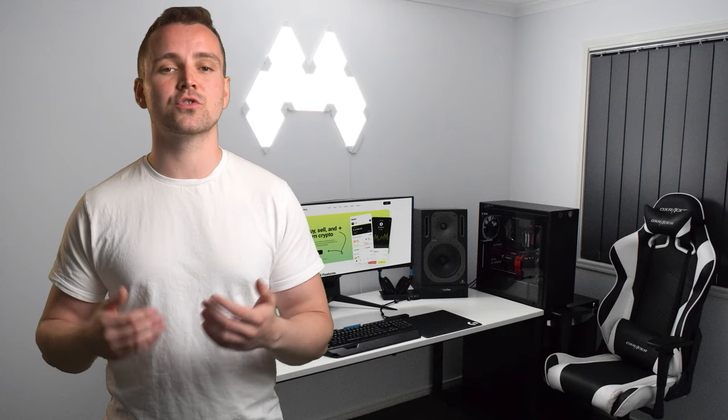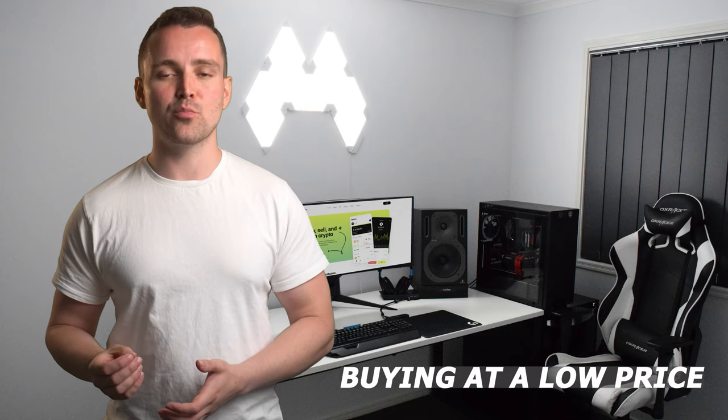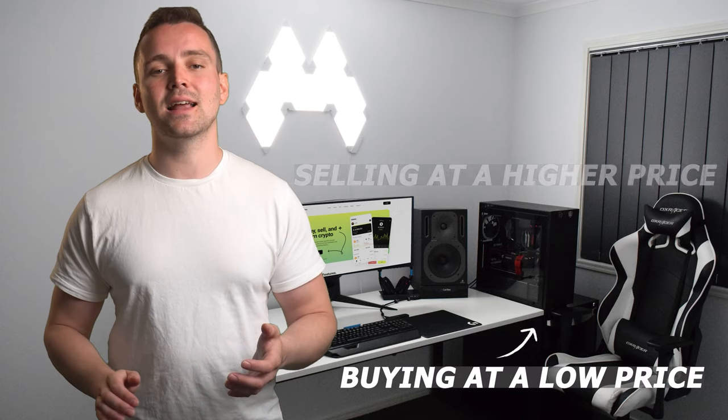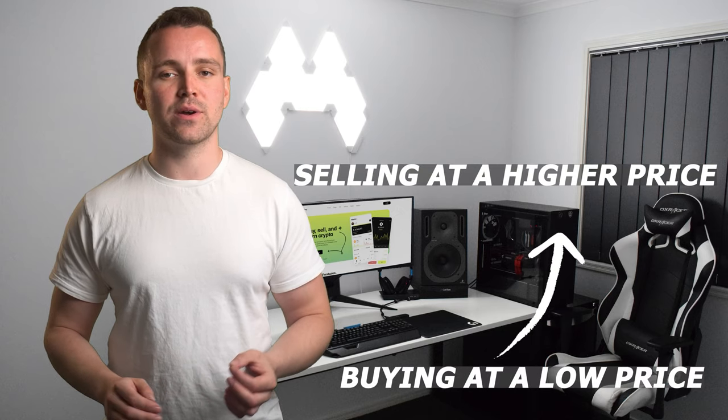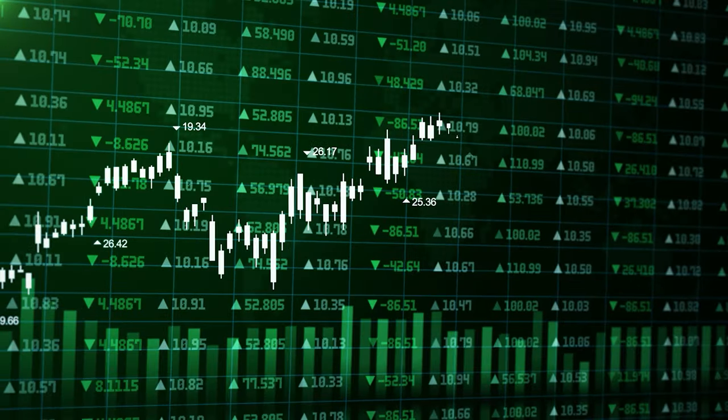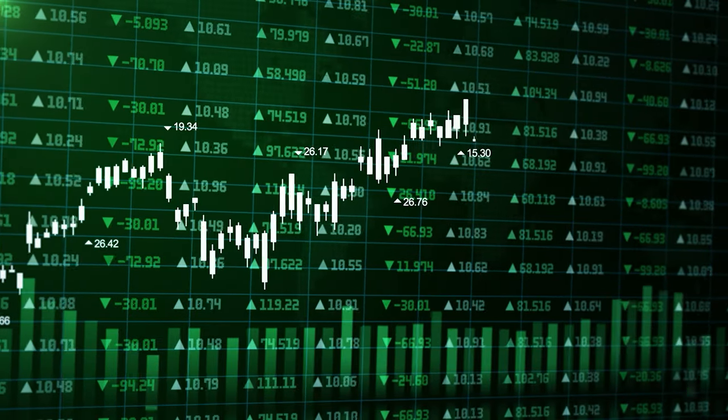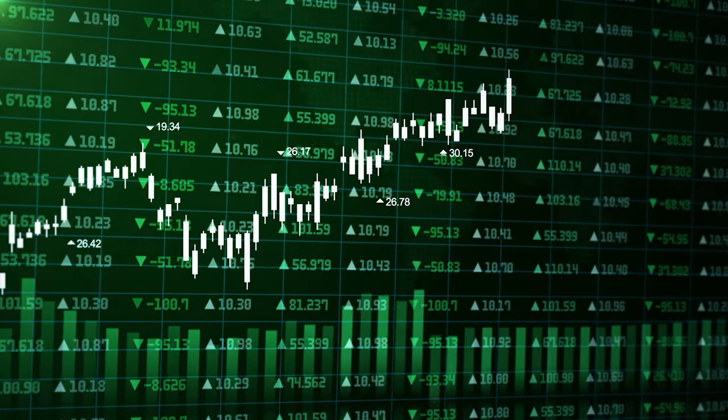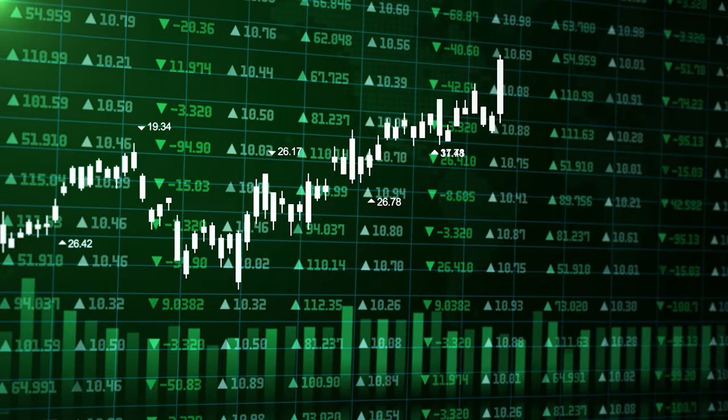Today, our focus is on cryptocurrency arbitrage. This method allows for profiting from the price differences across different trading platforms, buying at a low price on one exchange and selling at a higher price on another. The market has already stabilized, so let's get down to specifics.